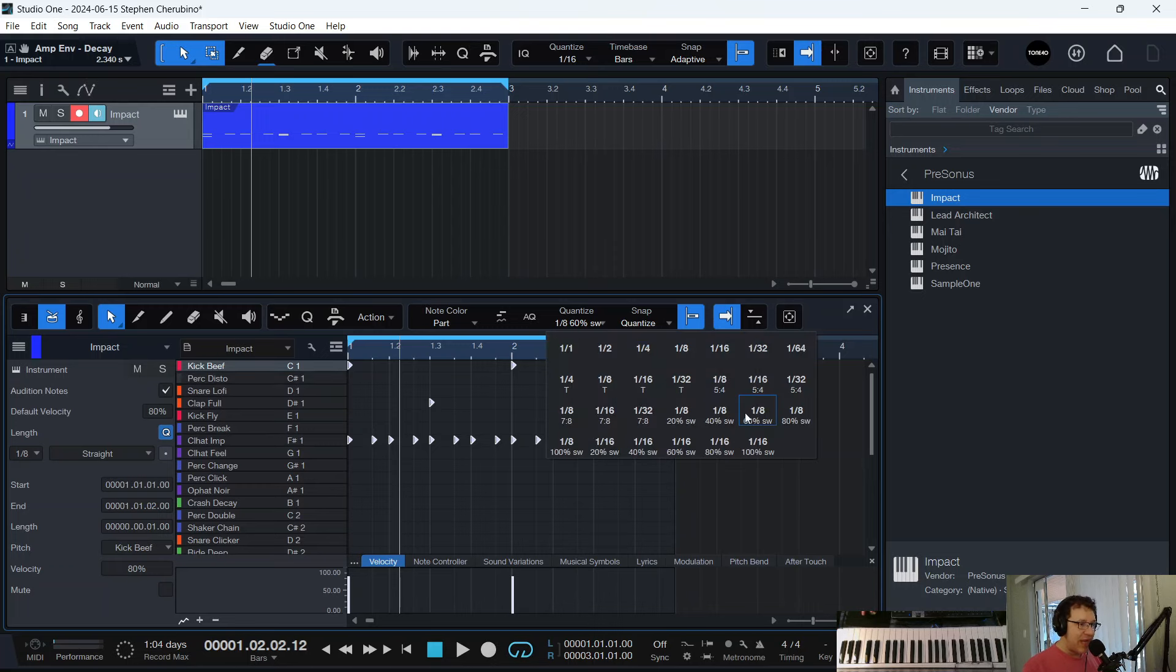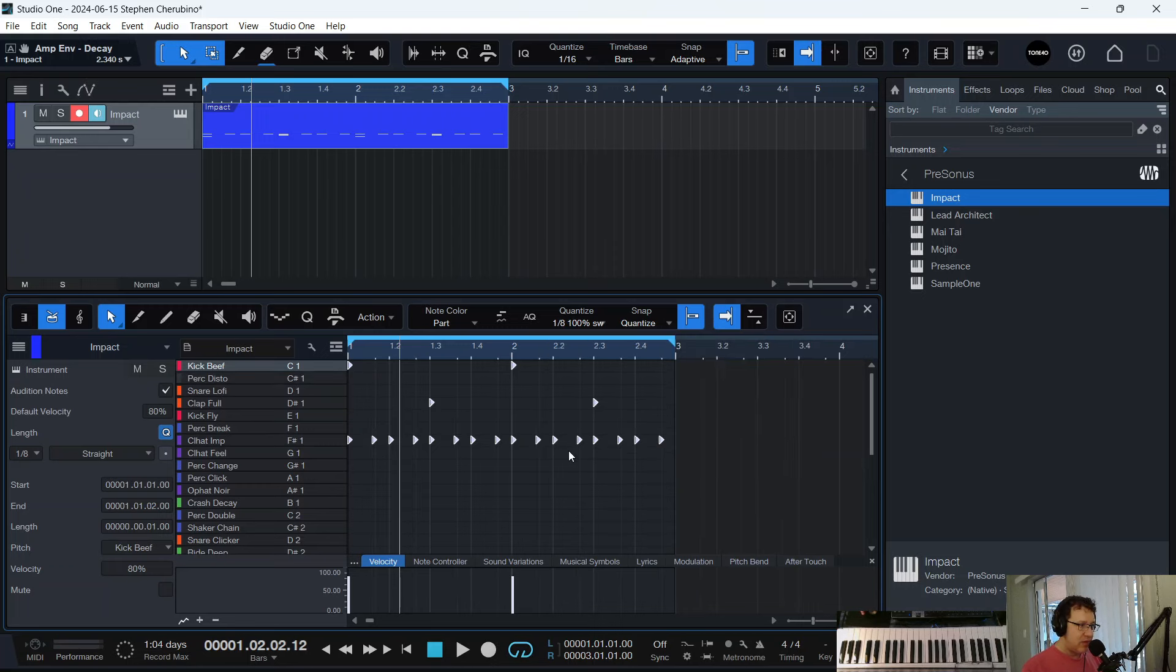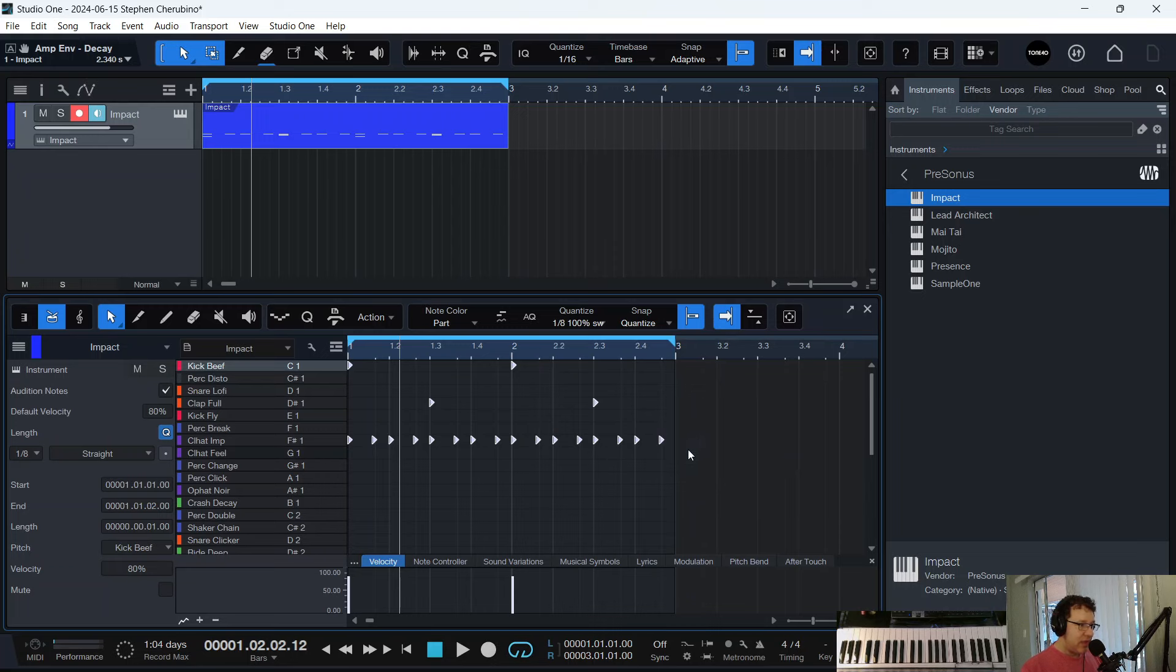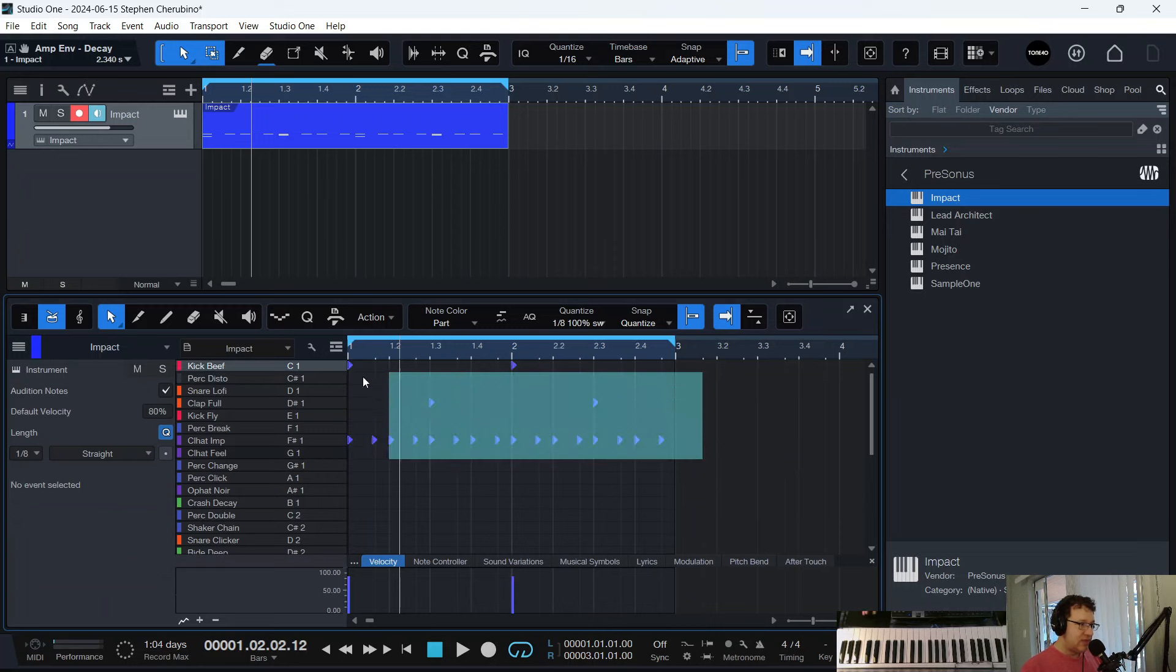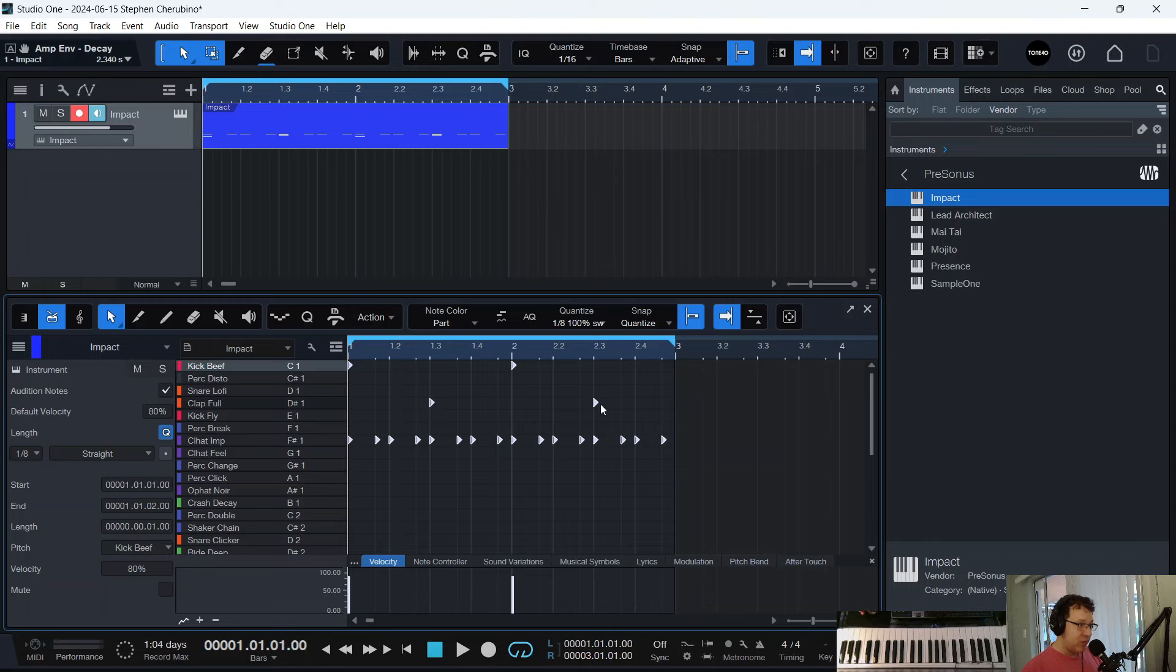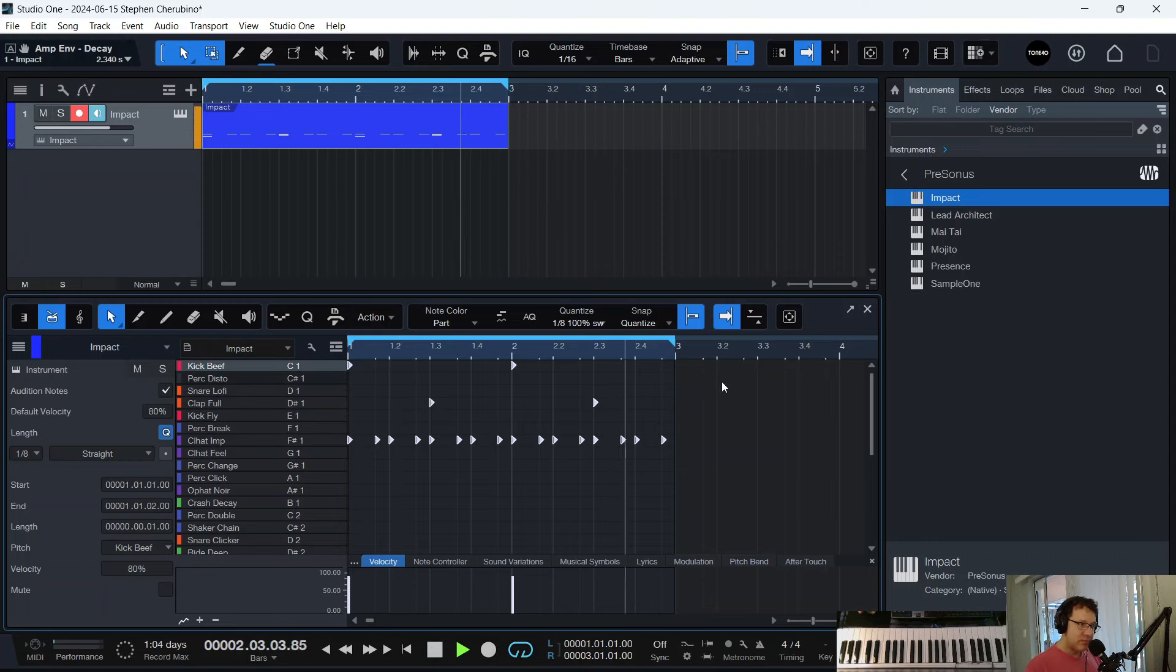So then we could actually increase the amount of swing up to 100% by just choosing this one, which is 8th notes 100%. And let's select everything and hit Q to snap it to the grid. Now it's a much more defined swing.